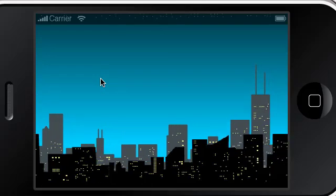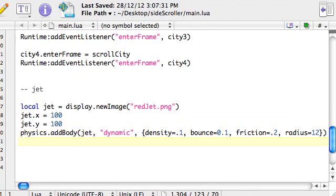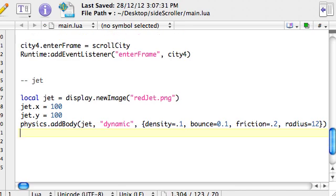Okay, so I think we'll leave that video there. And in the next one we'll look at how to apply, like so when we touch the screen, we're going to apply a force and make the jet actually move upwards.